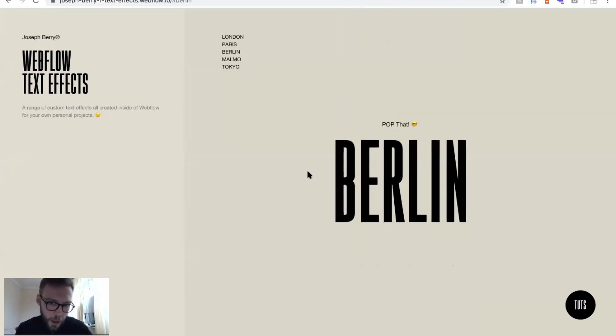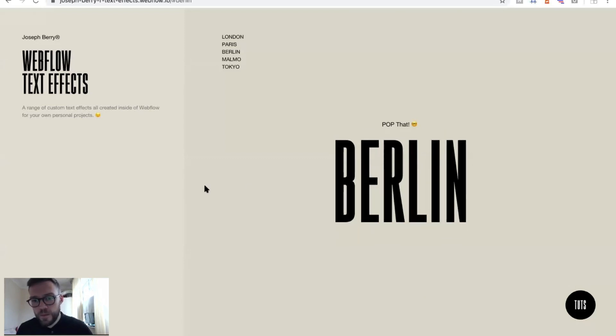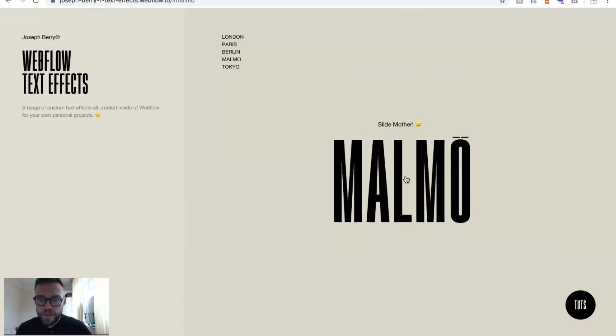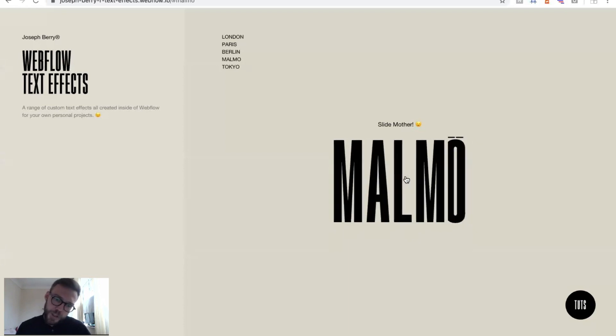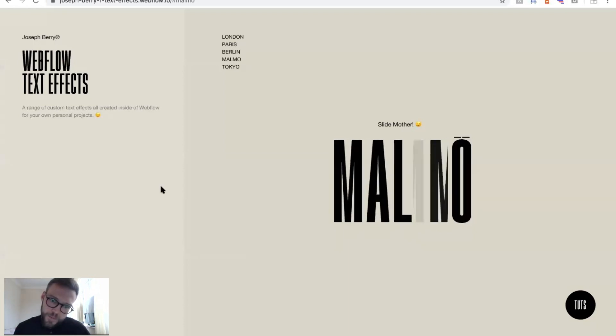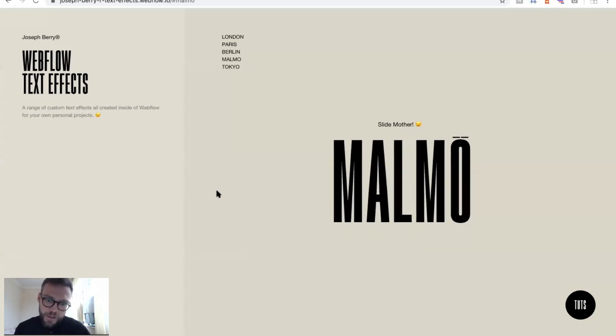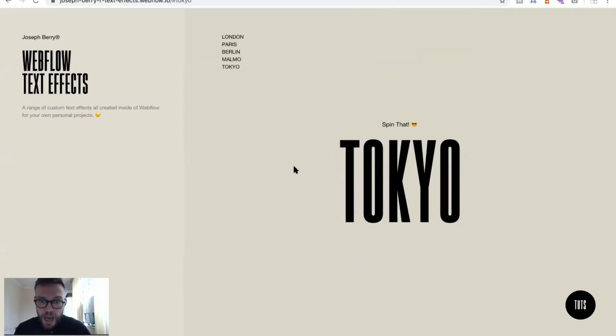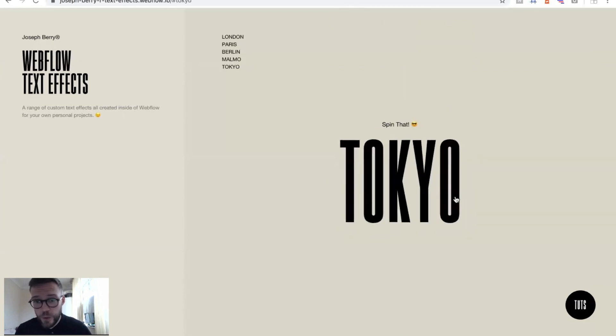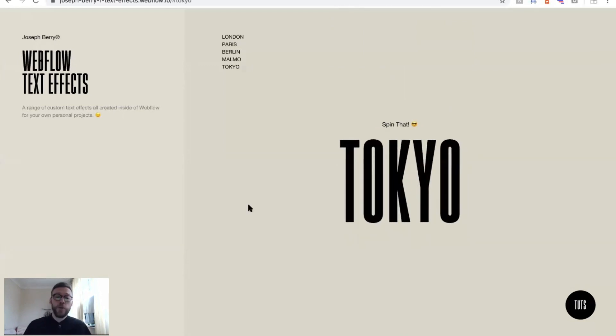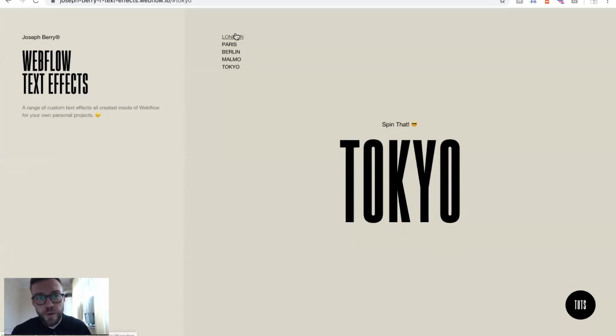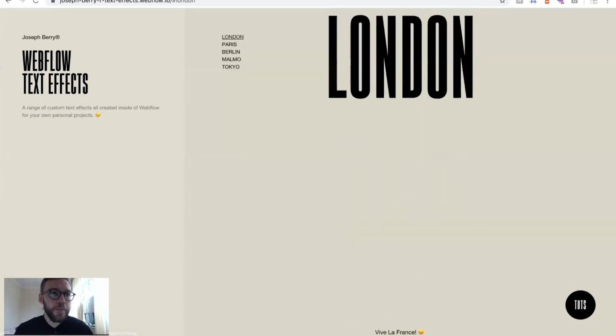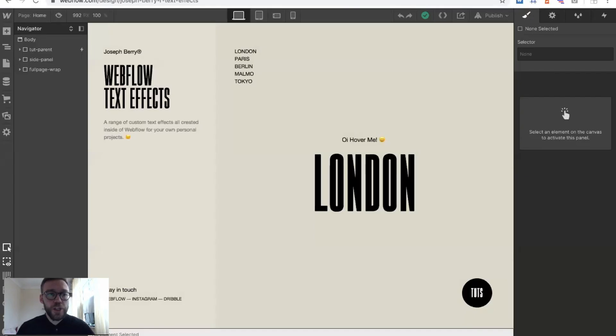Pop that, love that as well. The slad mother, which is Malmo, love that as well. I think that's really cool. And Tokyo, spin that. So we have five unique text effects there.